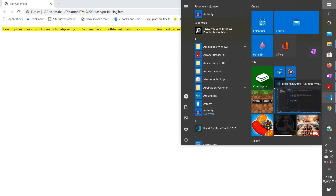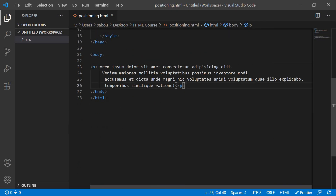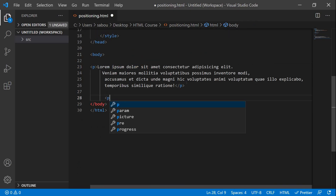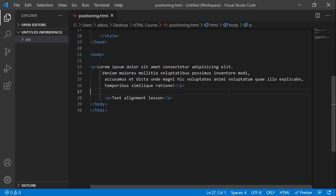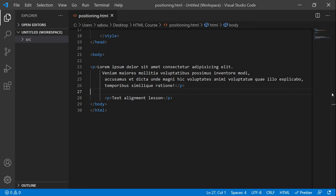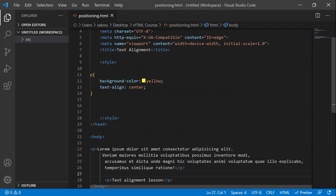After refreshing, the text is in the center. It's not very obvious with a long sentence, so let's add another short paragraph — something like 'Text Alignment Lesson' — save, go back to the browser, refresh, and you can see 'Text Alignment Lesson' is now in the center of the HTML page.